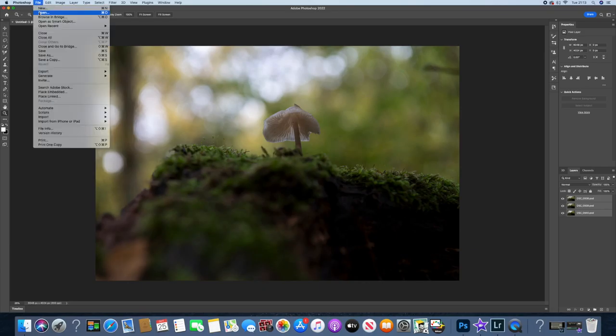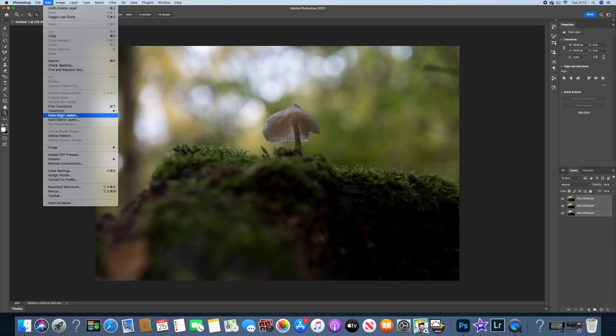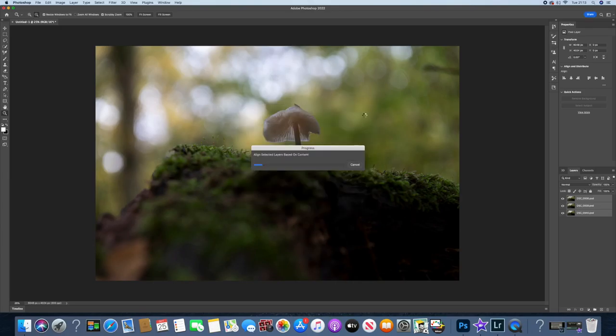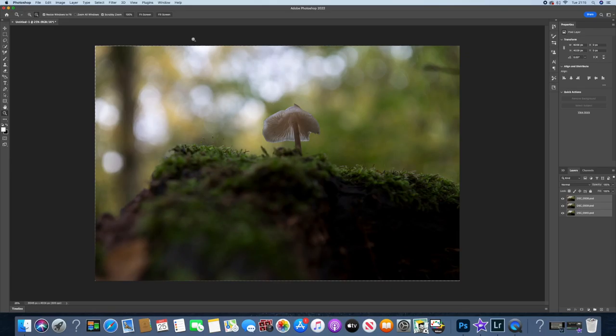And we're going to go to Edit, Auto Align. Press OK, and off we go. So I'm pretty sure these images should be spot on. Okay, there we go. Yeah, it was pretty much spot on.